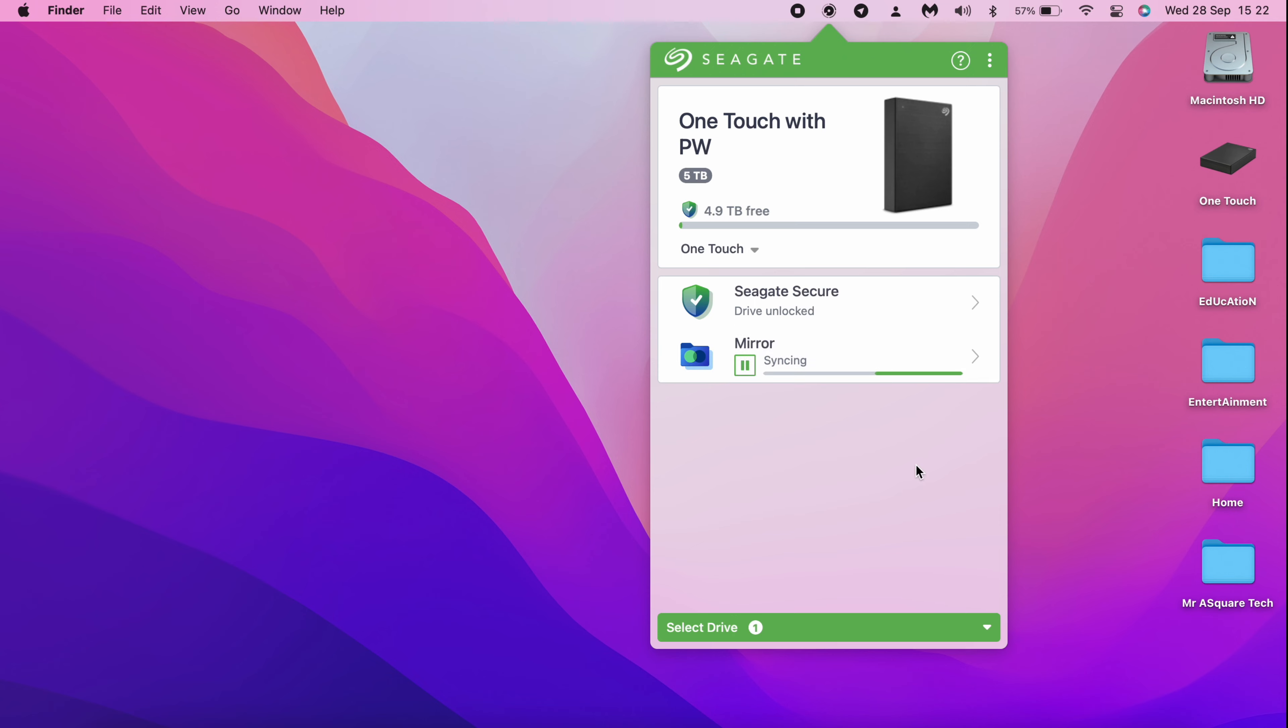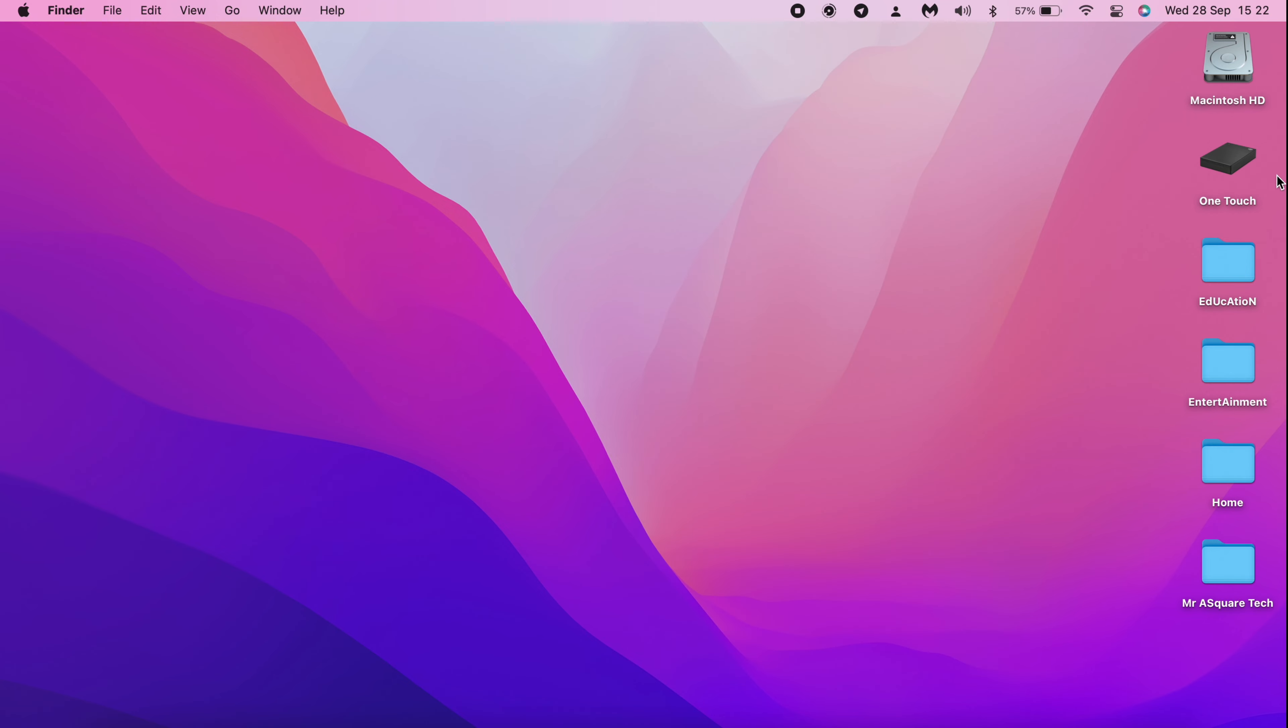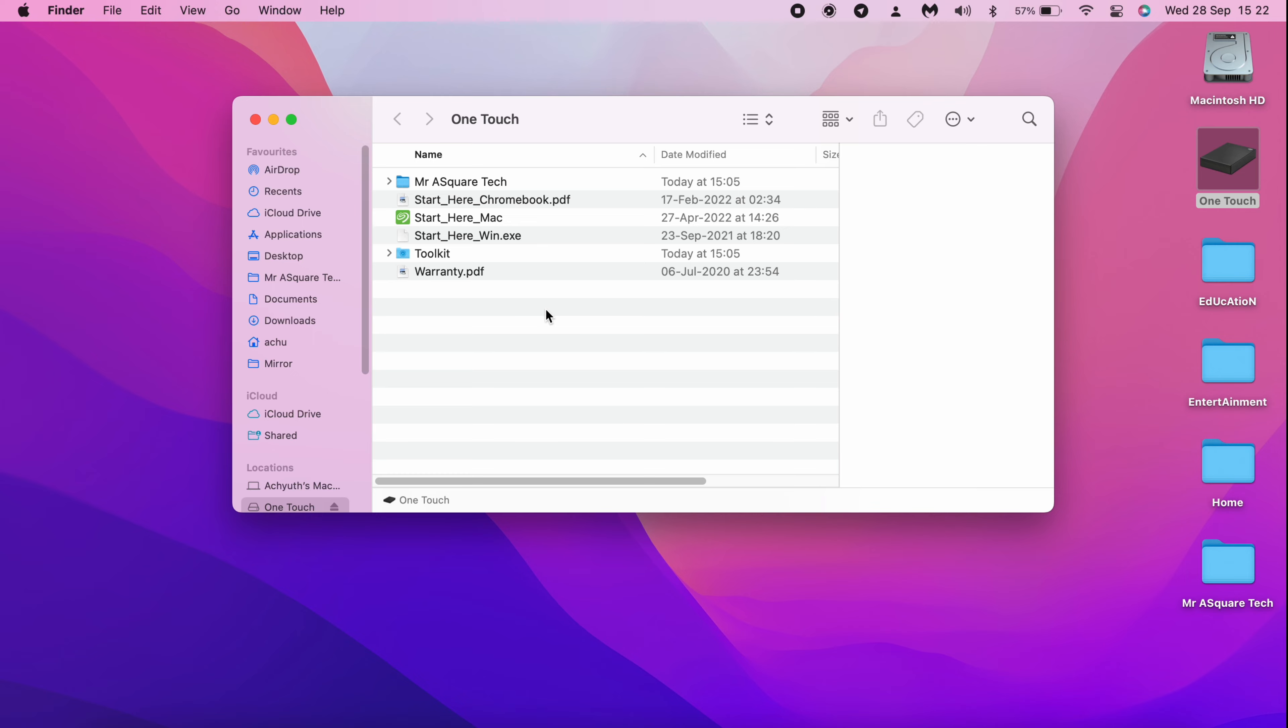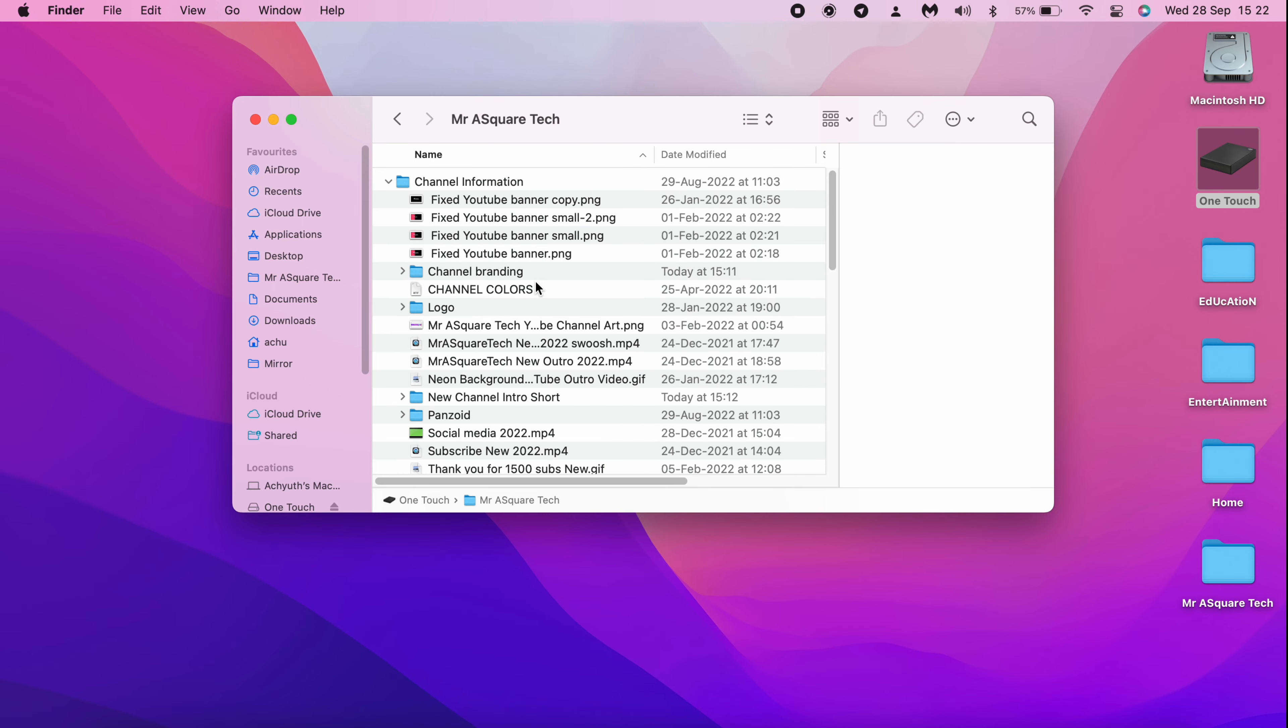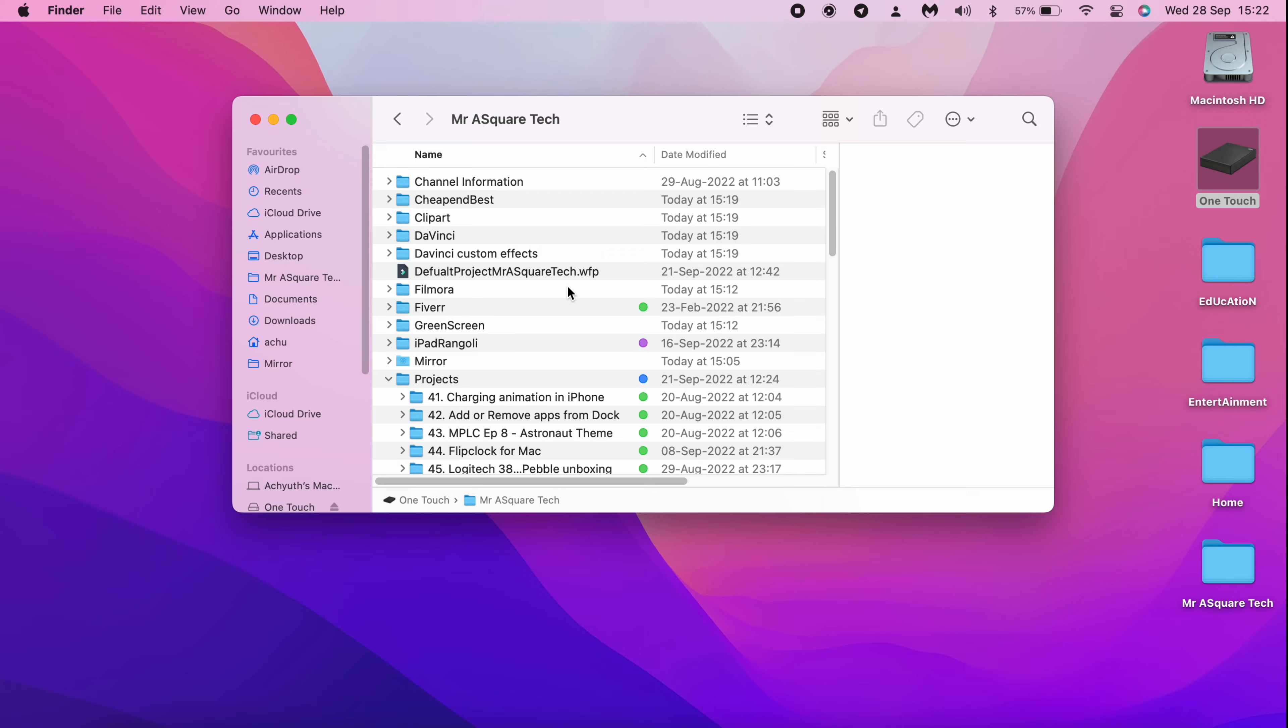Let me open the drive and show you. By the way, I have moved a few files to verify the access. As you can see, the drive and the files inside the drive are accessible now.